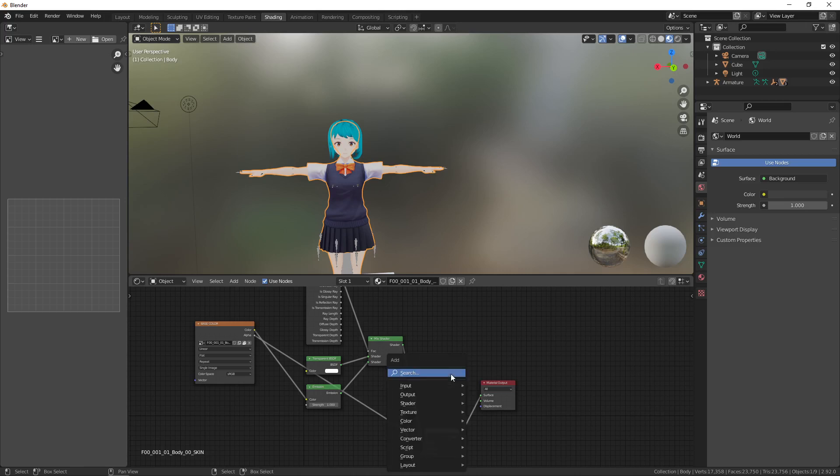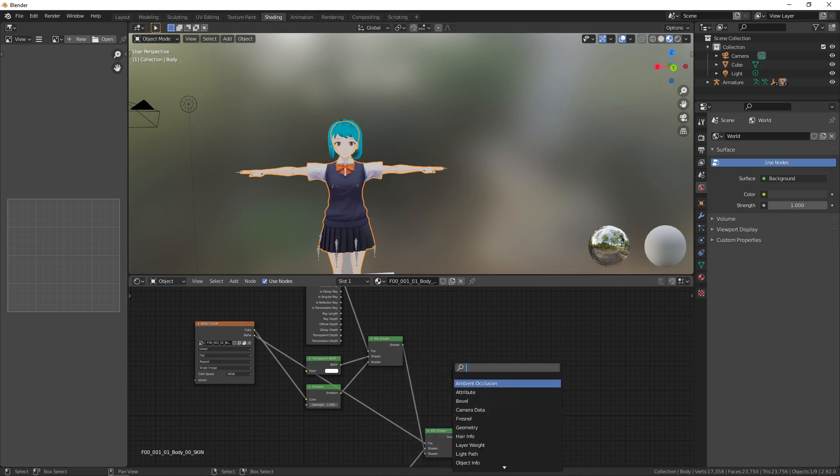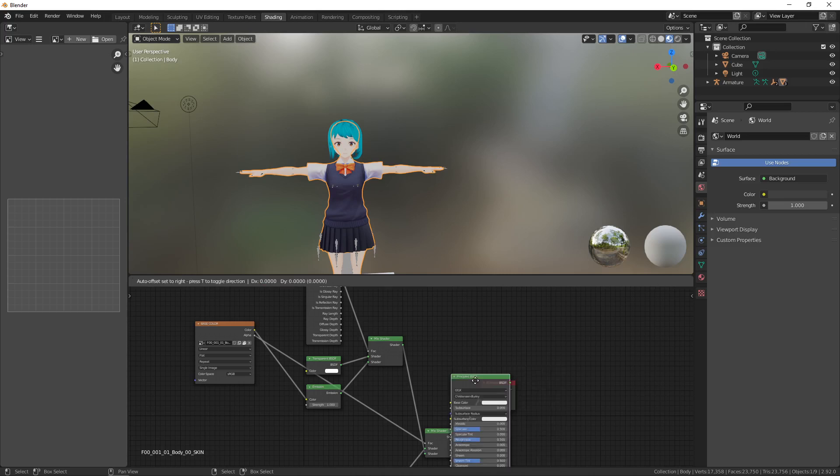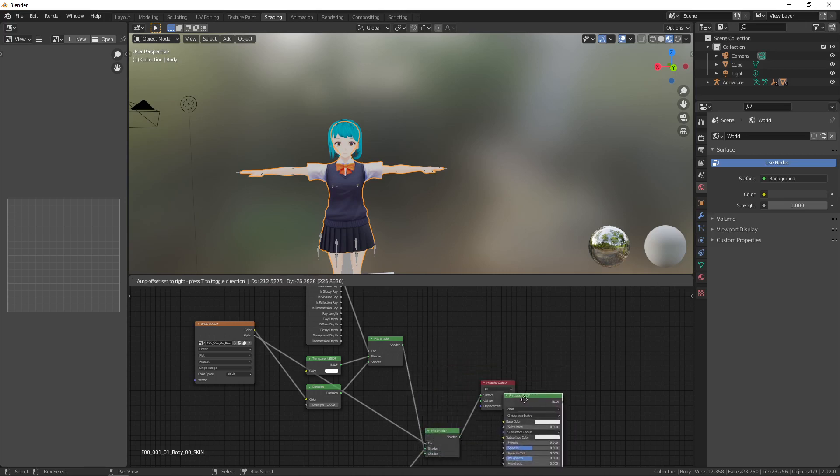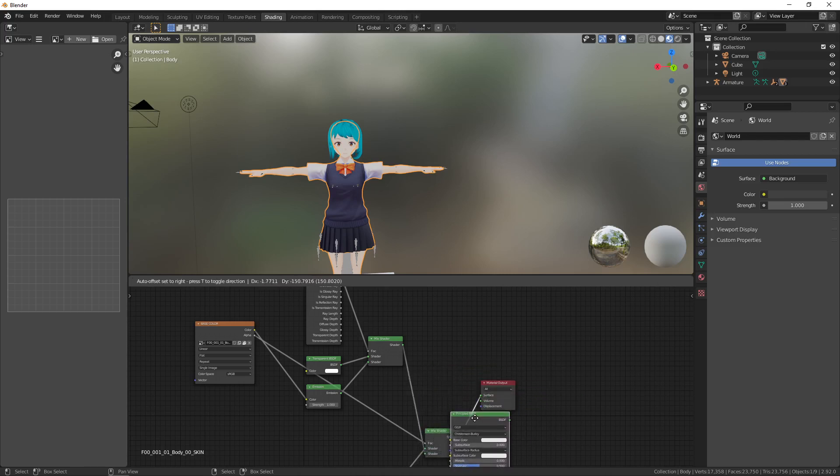Just use shift A and then search and then what we're going to be using is a principled BSDF.